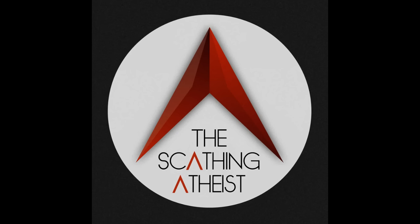This week's episode of The Scathing Atheist is brought to you by Stamps.com, Babbel, and by Blood Pressure Meds. Blood Pressure Meds, because even before the heart attack, me getting to airport security without popping was pretty iffy.